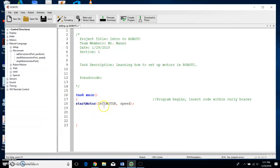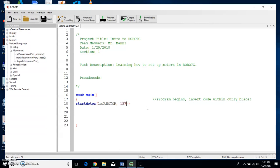And then for speed, I can have a speed anywhere from 0 to 127. 127 is the max speed. All right, so I've got my leftMotor that's going to start at a speed of 127.